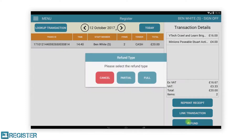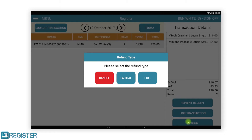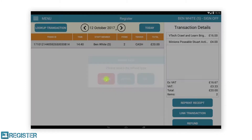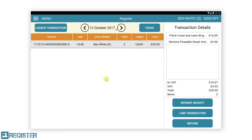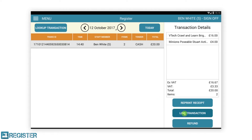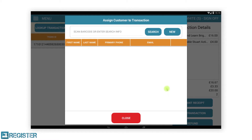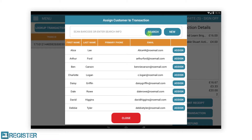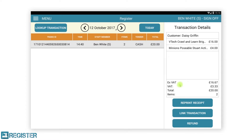We also have the option to refund the transaction either partially or in full. Please check out the function group video which details the refund processes. Register Plus users also have the option to link the transaction to a customer. Tapping this will allow you to either create a new customer or search for an existing customer to assign the transaction to. Please take a look at our CRM videos which provide more details on this functionality.